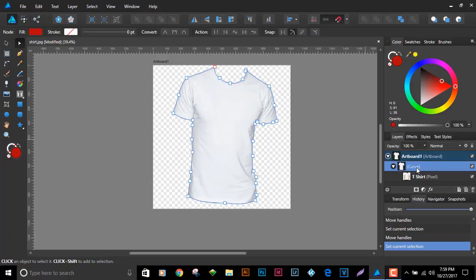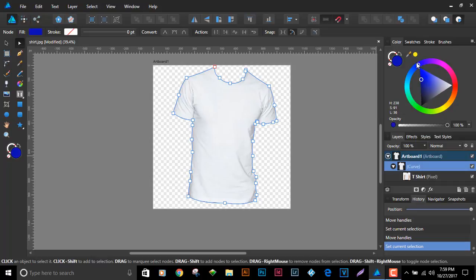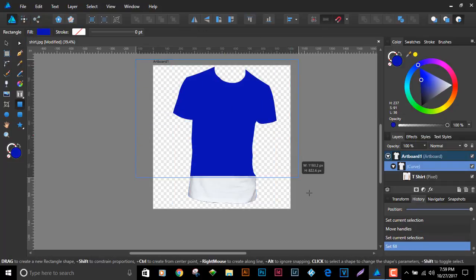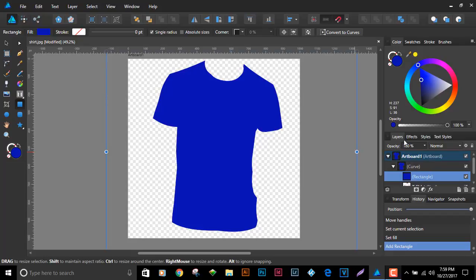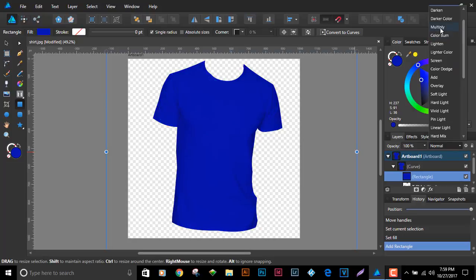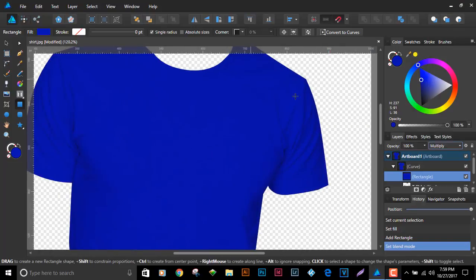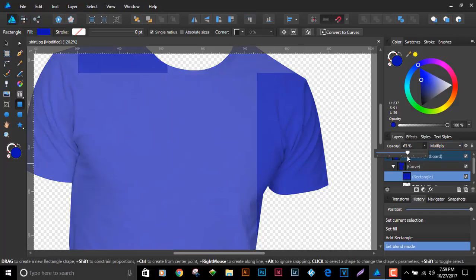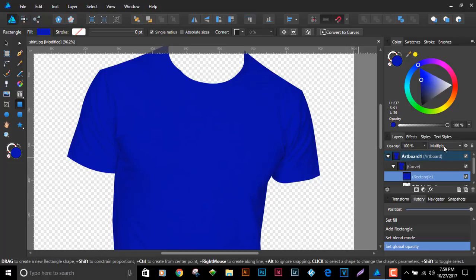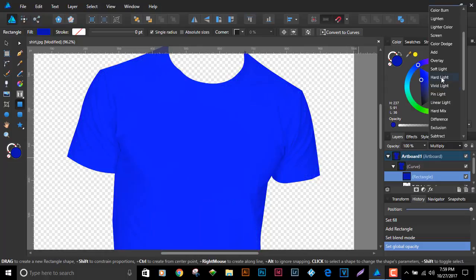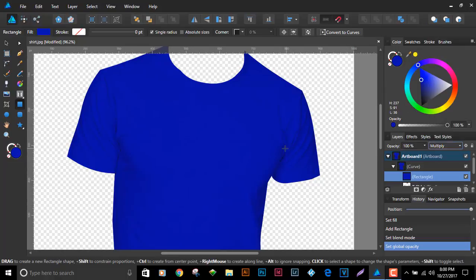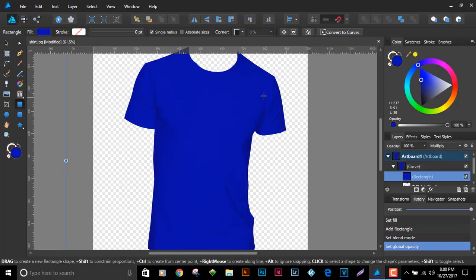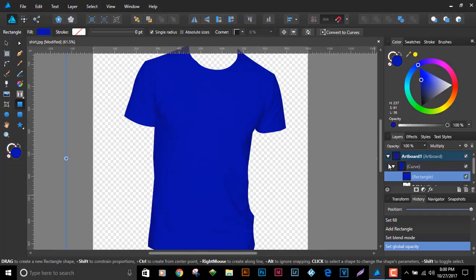To add color: select insert, draw a rectangle over the shirt area, and choose a color like blue. Draw from outside the area and it will drop inside the curve as a sub-layer — that's what we want. Then set the blend mode to Multiply. You can see a nice texture showing through from the cloth underneath, making it look more realistic.